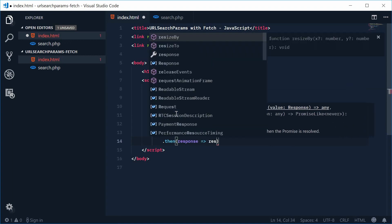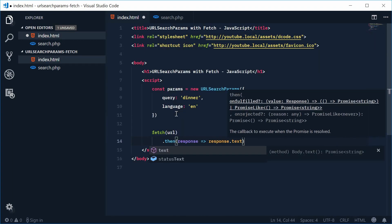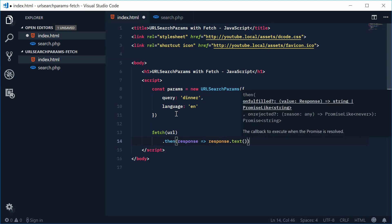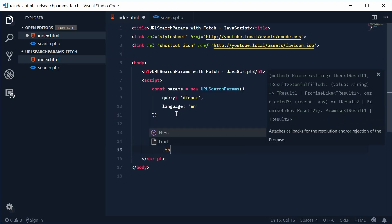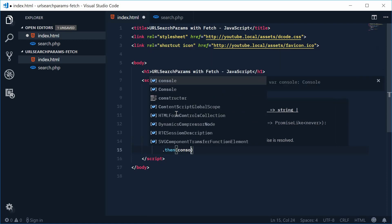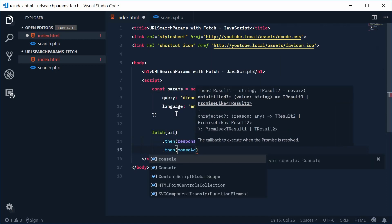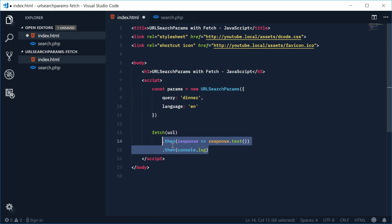So we're going to say response dot text which gives us a promise and then with that promise we're going to say then and then console dot log. And that right there is going to print out the response text to the console.